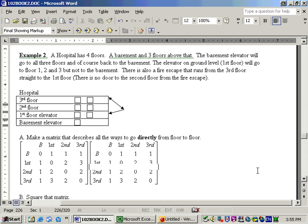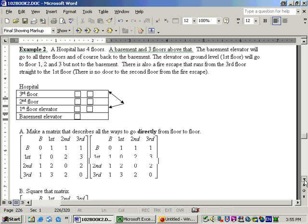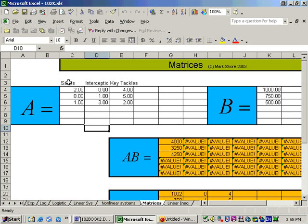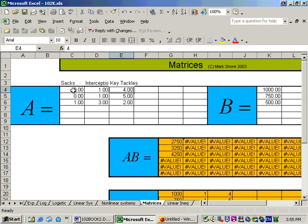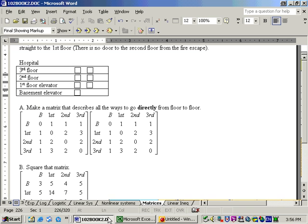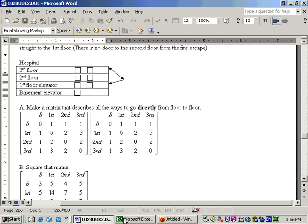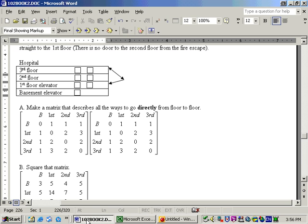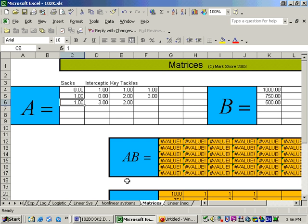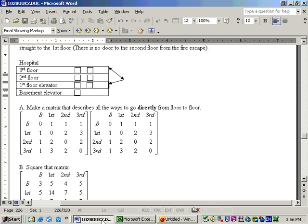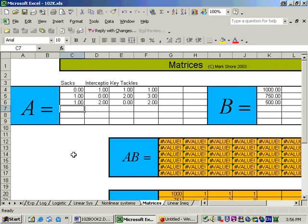Now part B says square this matrix. In other words, take the matrix times itself. So let me put this matrix, 0, 1, 1, 1, and so on, into the Excel sheet. So just give me a second to put these values in: 1, 0, 2, 3. And we also have 1, 2, 0, 2. And the last row, 1, 3, 2, 0.